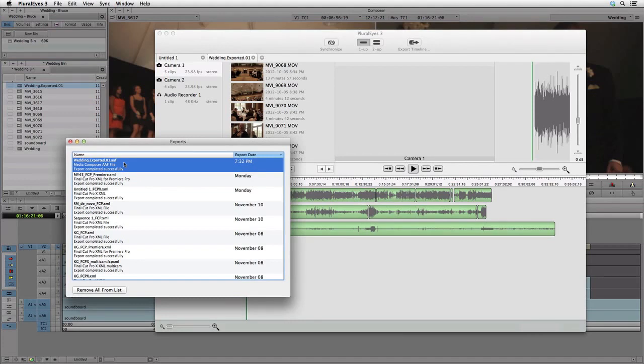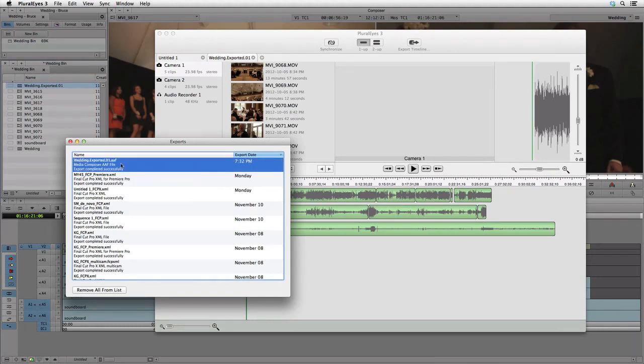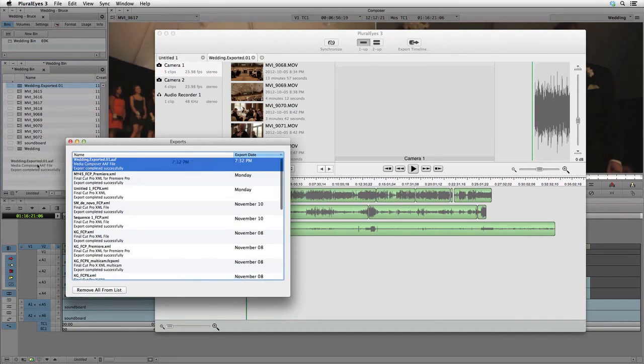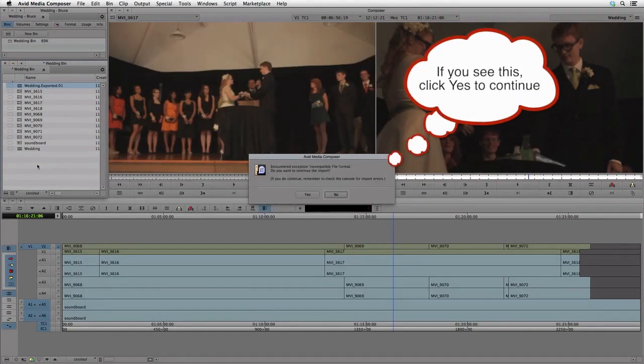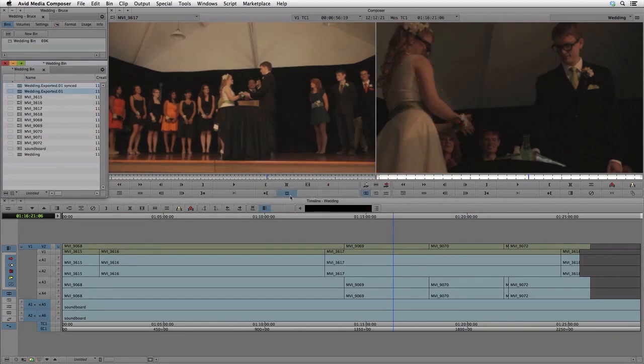We can right-click to show the AAF file in the finder or copy its path to the clipboard. But the easiest way to import the synced AAF into Media Composer is to drag and drop from PluralEyes into a bin in Media Composer.